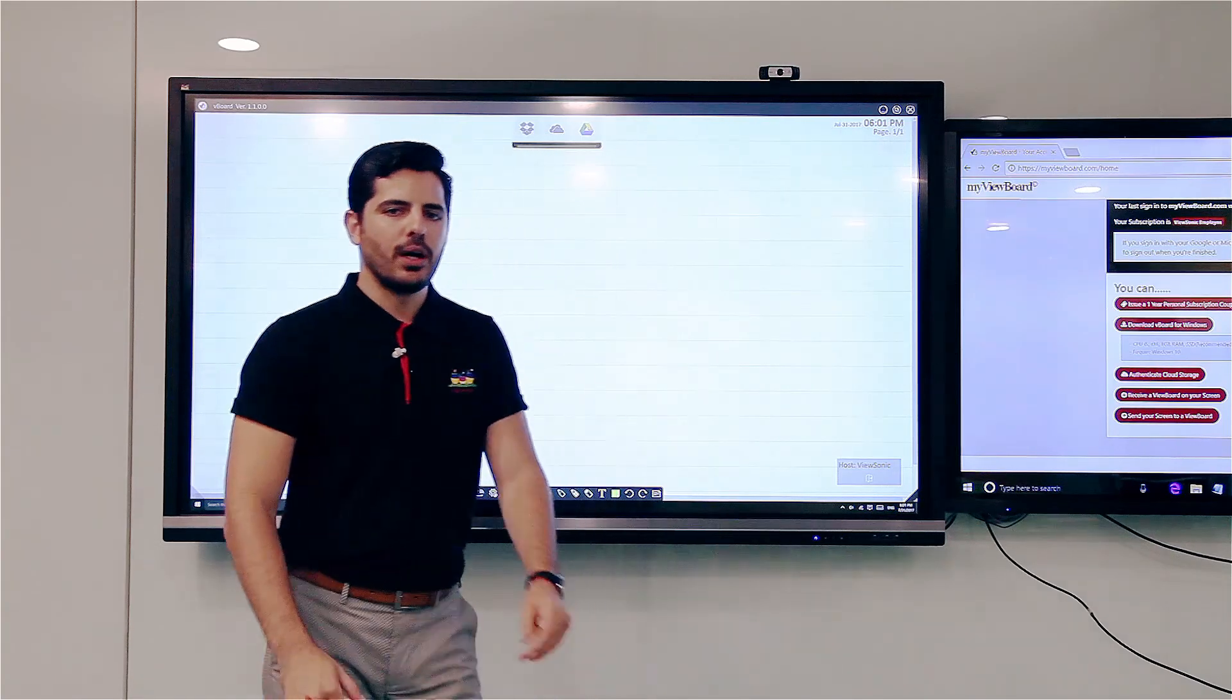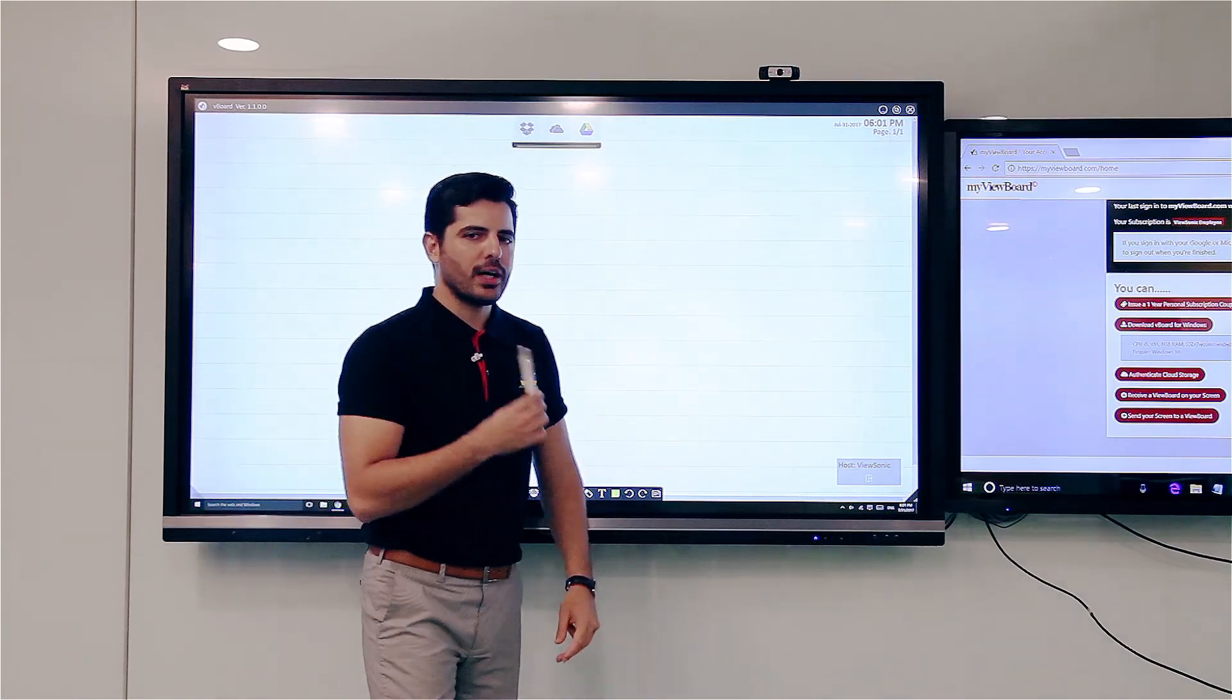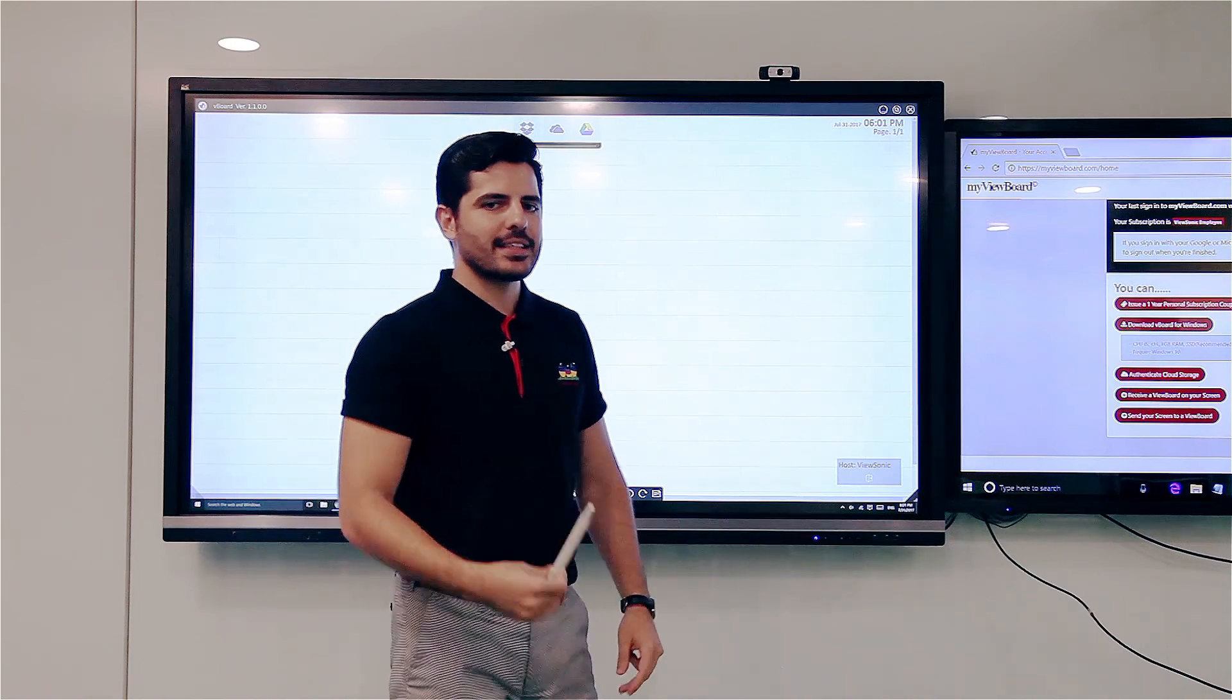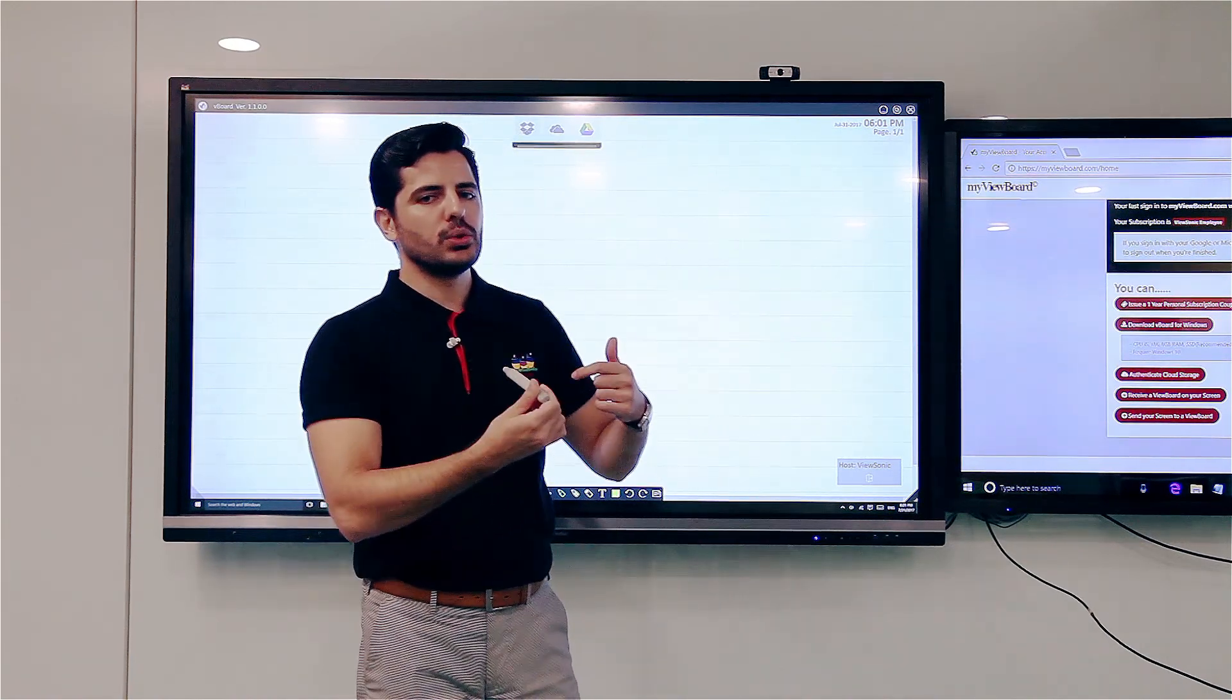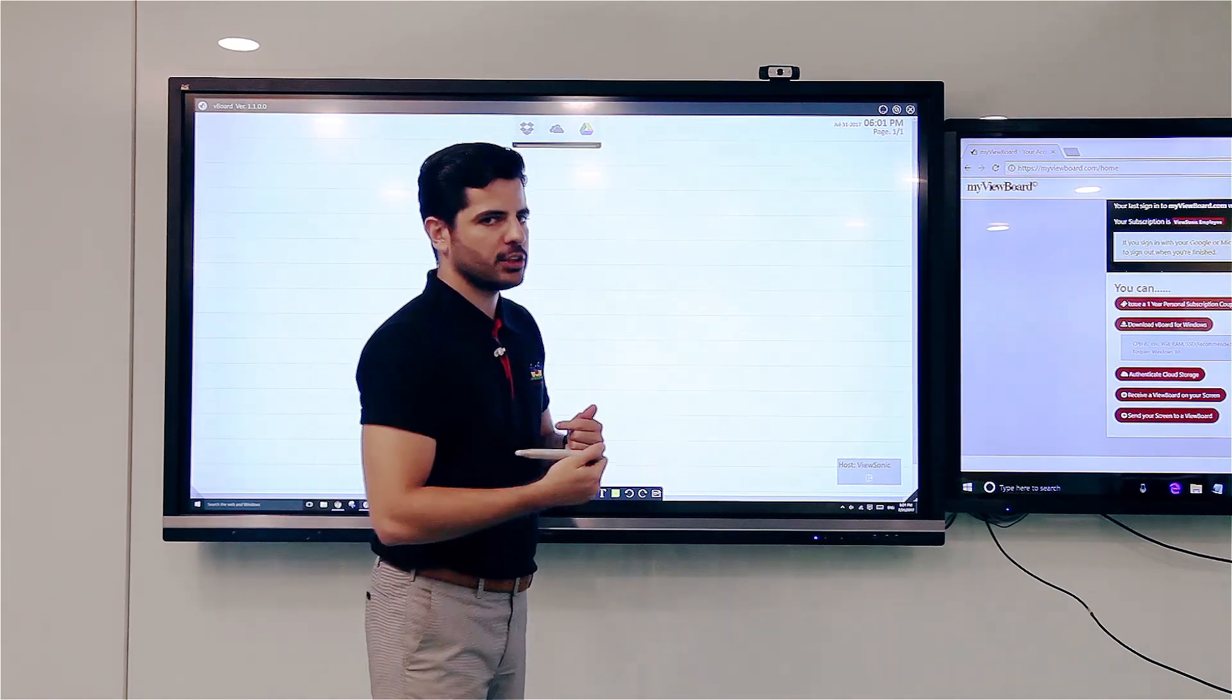Manuel from Taiwan here. I'm going to show you how someone could cast their screen into your VBoard application.